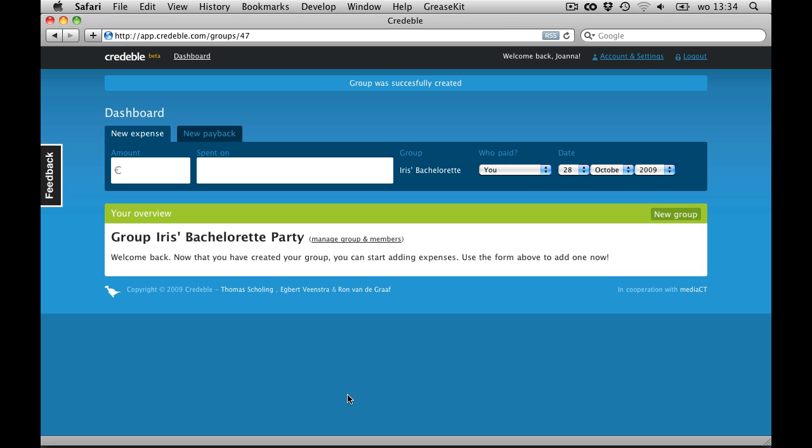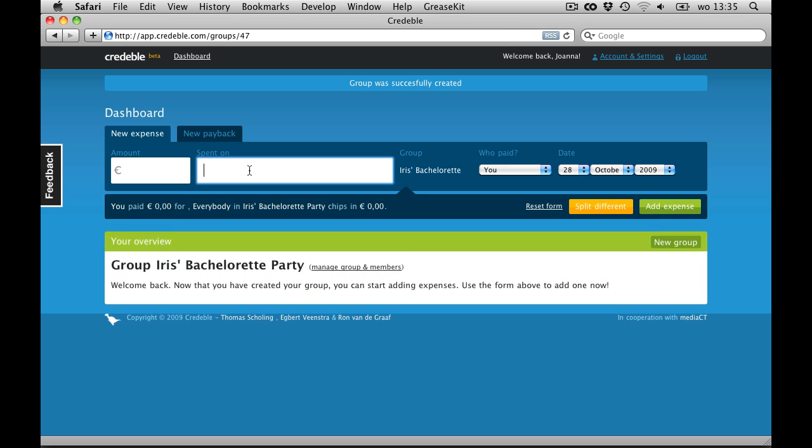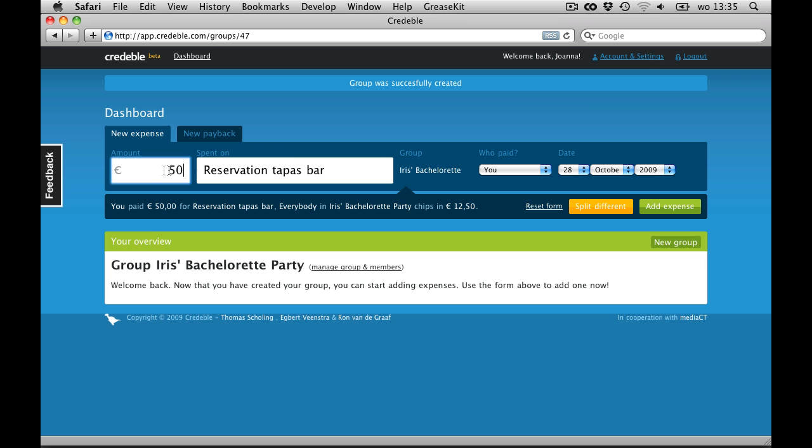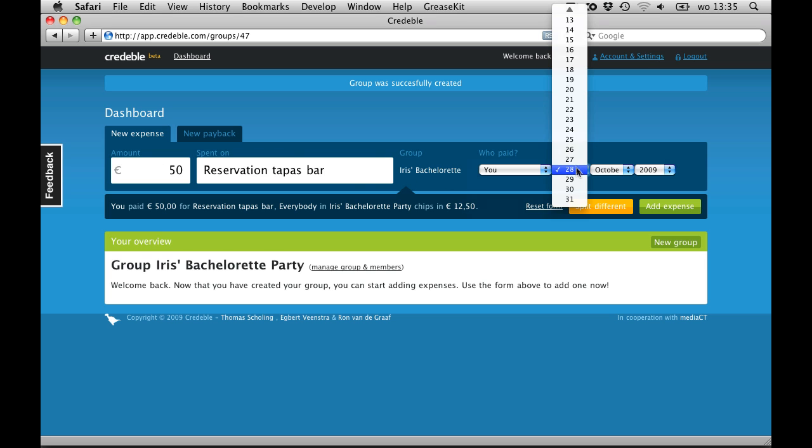Let me show you by adding an expense. I made a reservation in this nice tapas bar. I paid 50 euros for it in advance, and I did that yesterday.